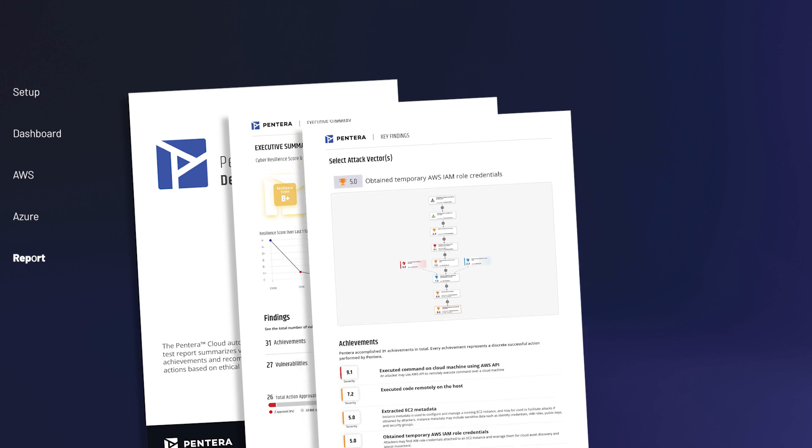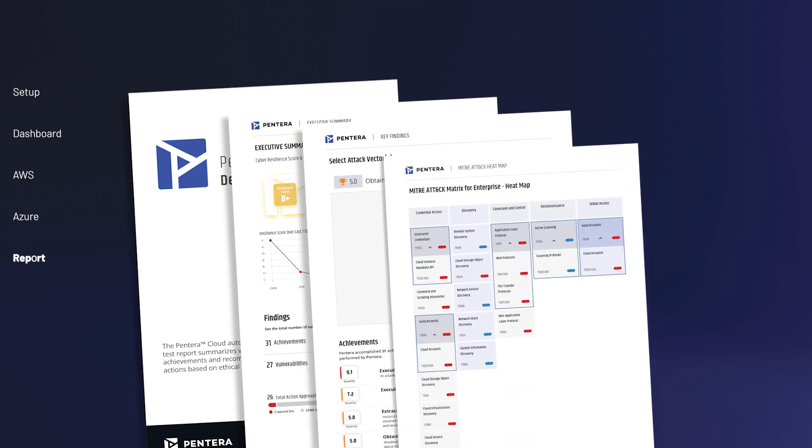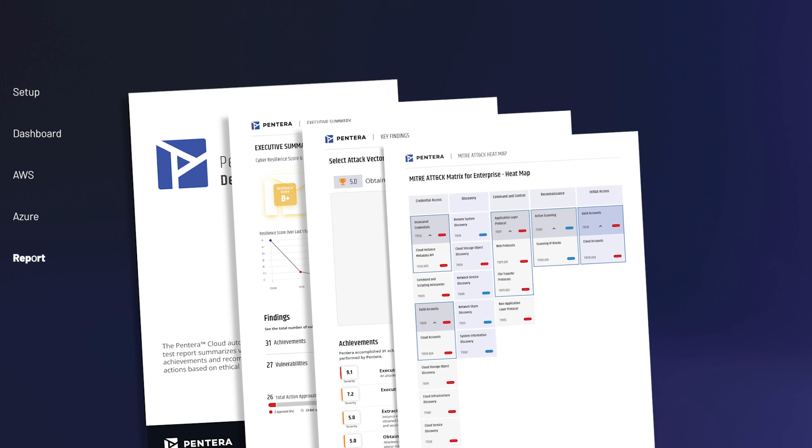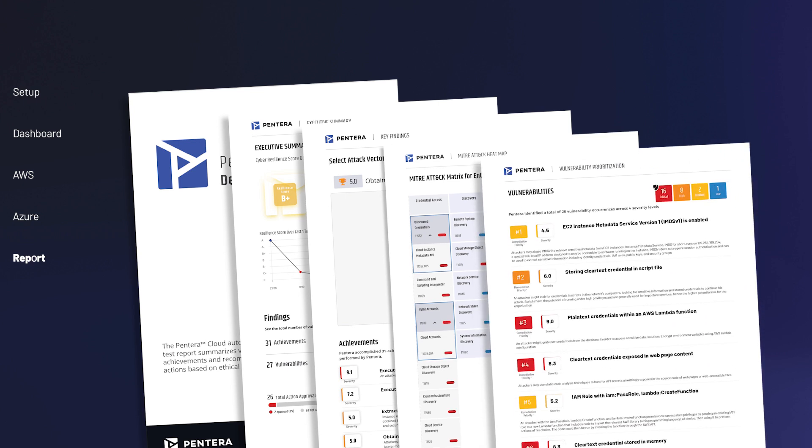It also provides detailed information that security teams can act upon, showing all findings mapped to the MITRE ATT&CK framework, and a list of identified security gaps and misconfigurations prioritized by risk impact.